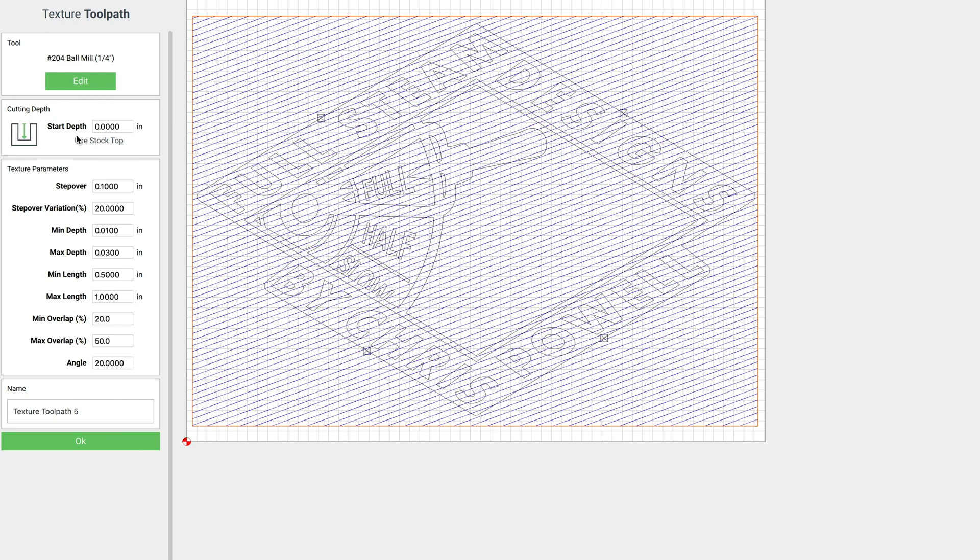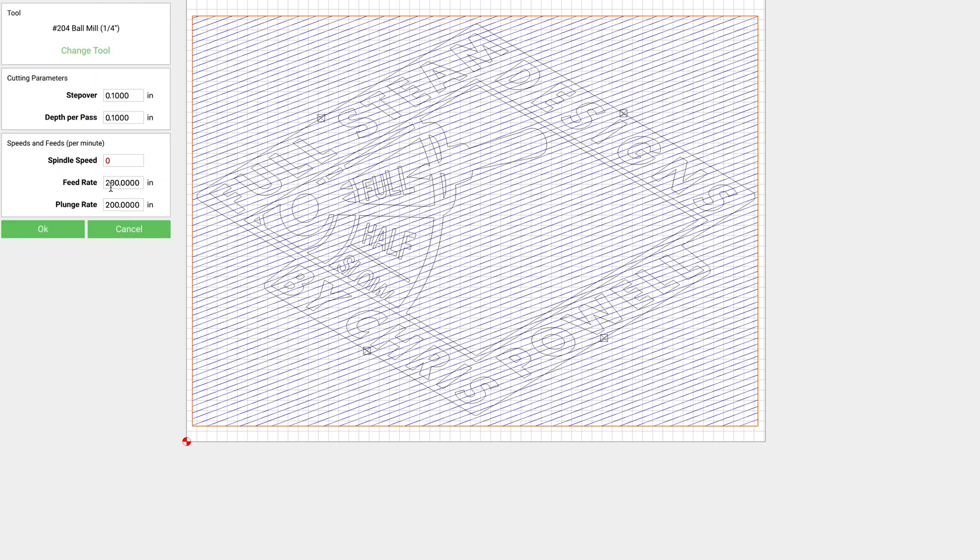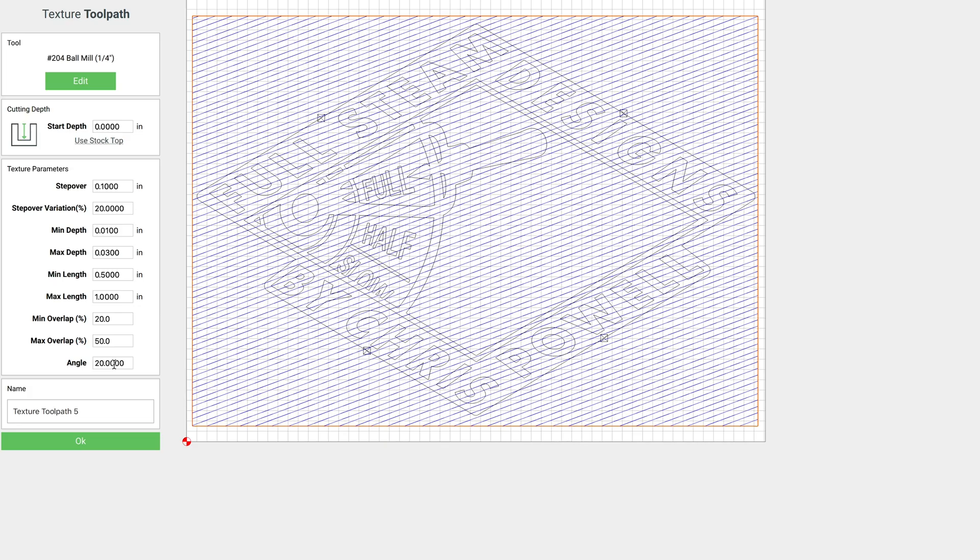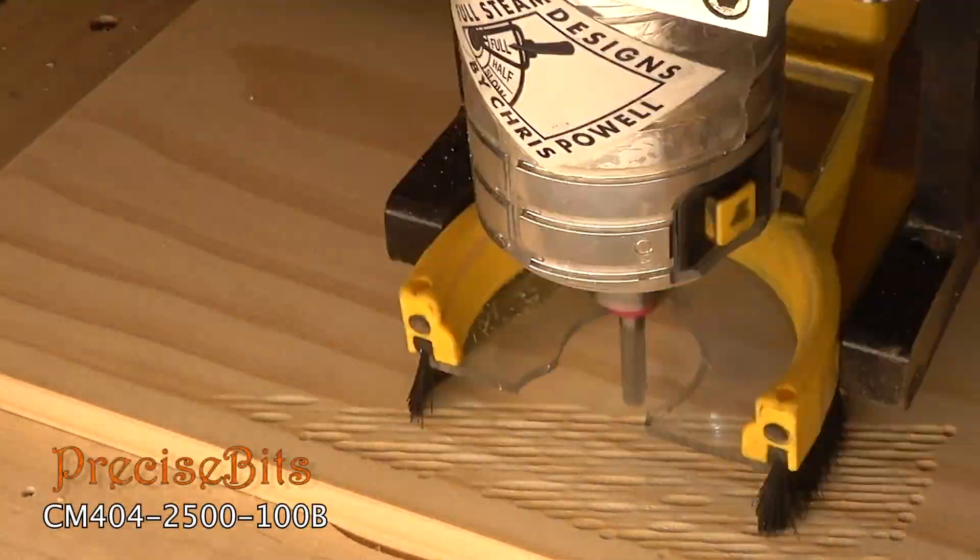So let's check out the settings. I'm using a quarter inch ball mill, and I've set this one to 200 and 200. For our step over we're at 0.1. Step over variation 20%. The min and max depth, this time I changed it so we're going to have a little variance there. We're at 0.01 min and 0.03 max. Min and max length I changed them just a little bit, 0.5 and 1 for the max. And then min and max overlap, again I went with 20 and 50. And I kind of like that 20 degree angle, so I went ahead and left that for this one.